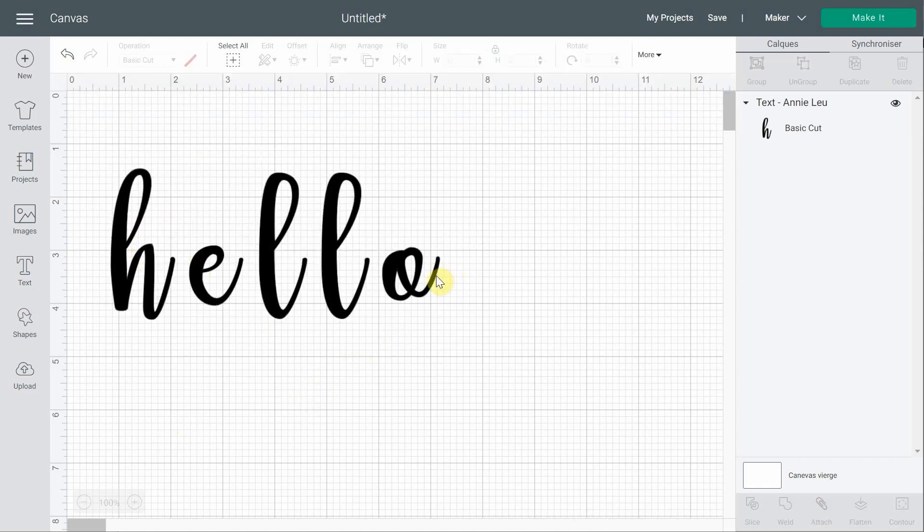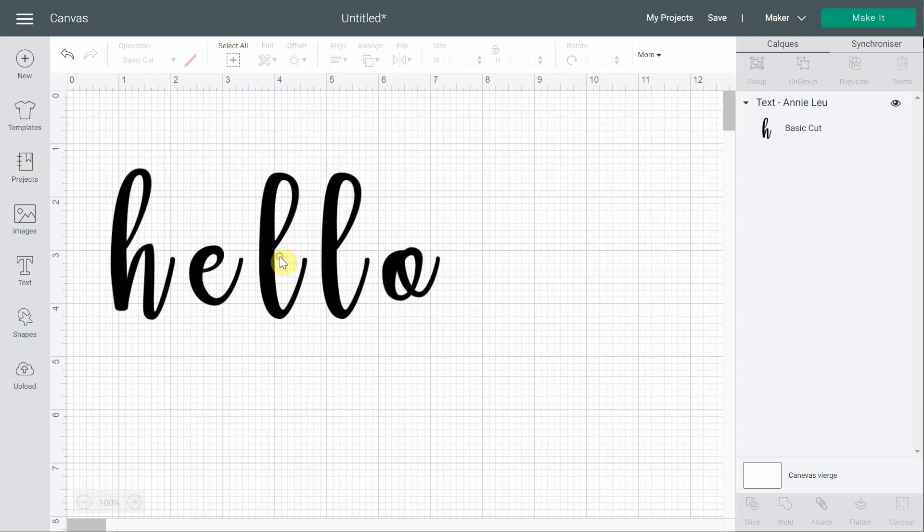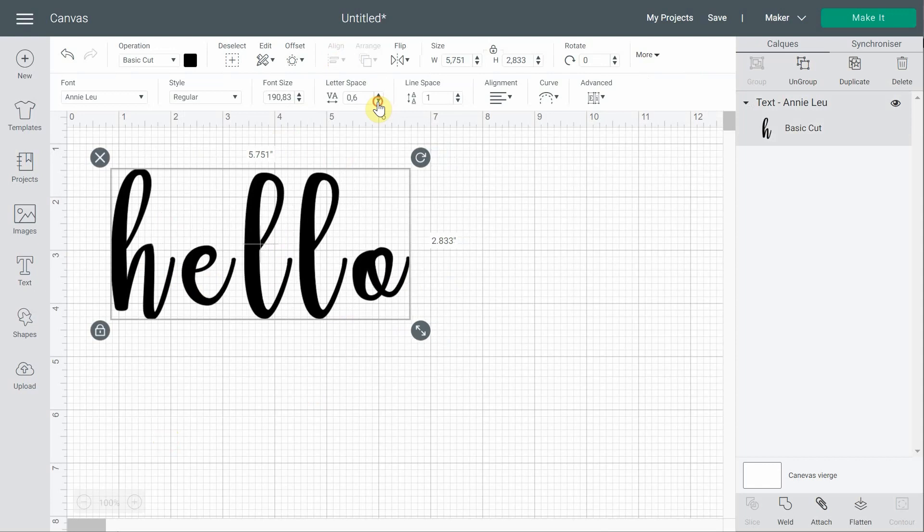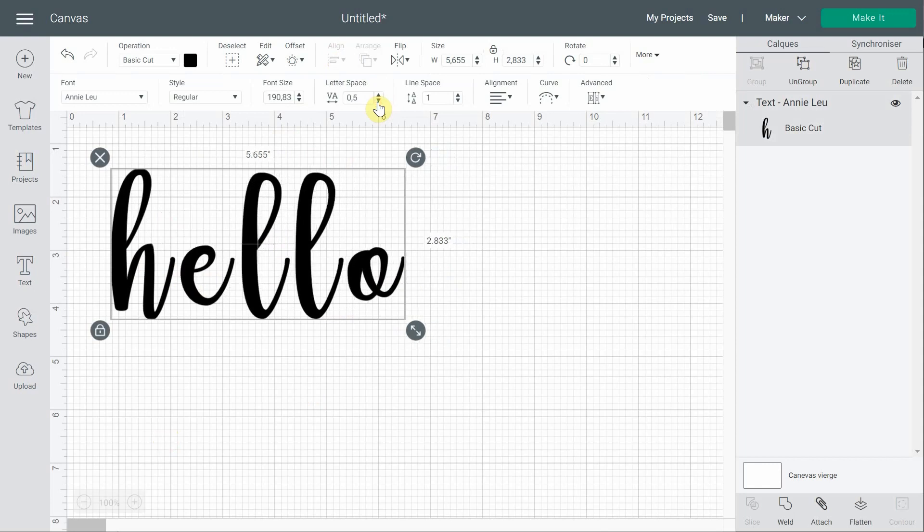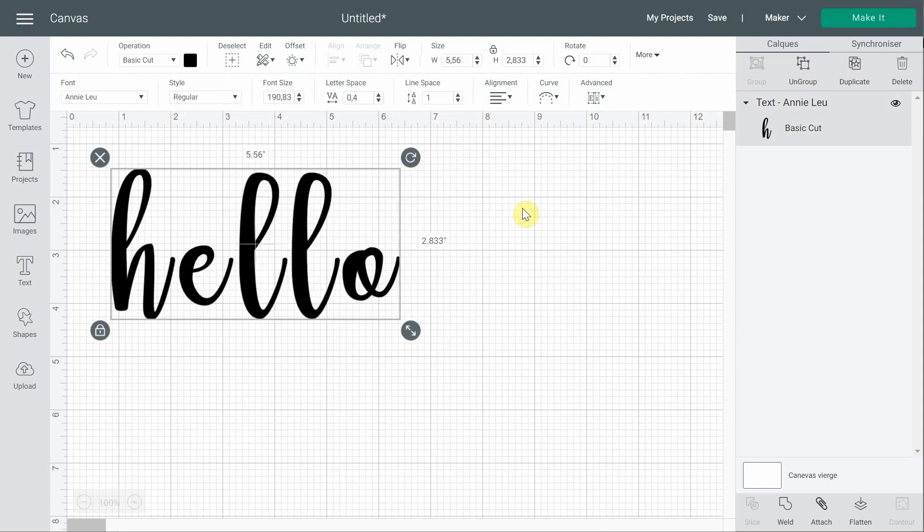If you wanted them to be touching each other, you had to select and you could start by reducing the letter spacing like this, but it would never do a perfect job.